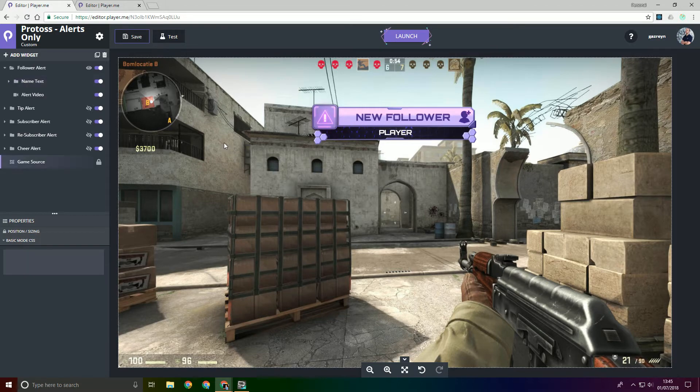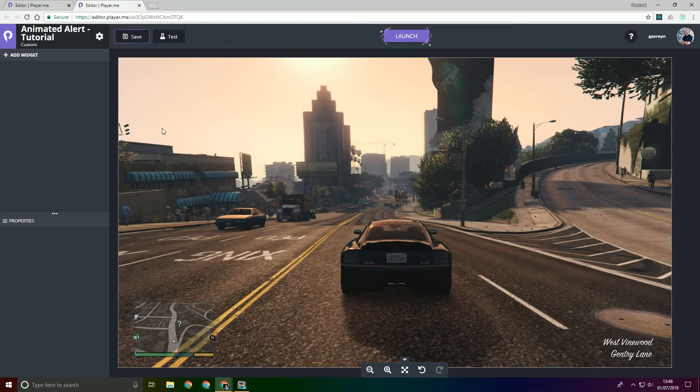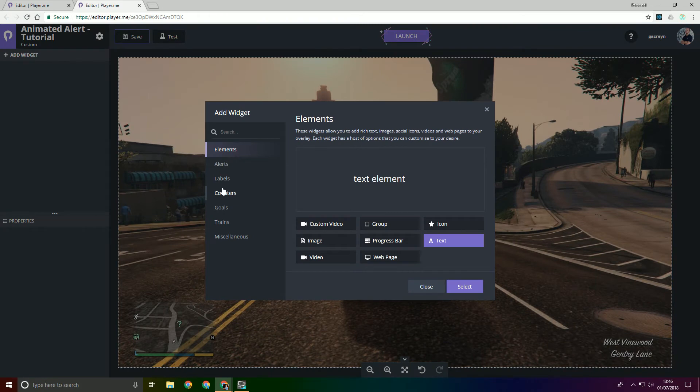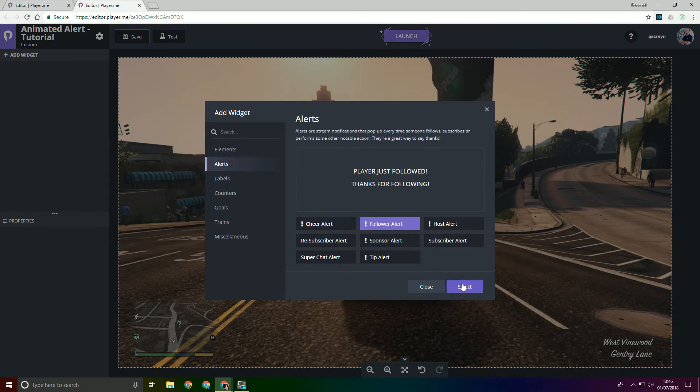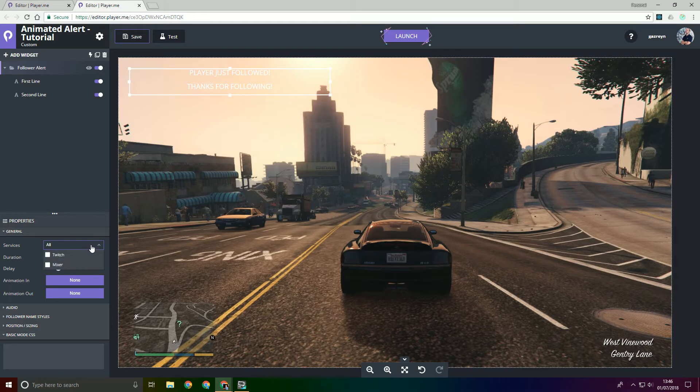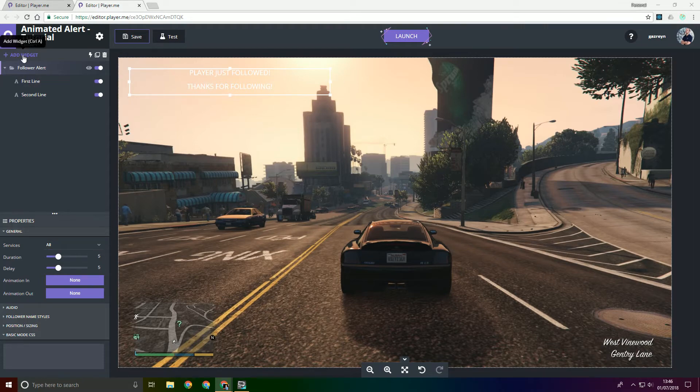So I guess we're technically ready. First off I've just created a custom blank overlay. And the first thing we'll do is add an alert, the follower alert. So by default it will come with two pieces of text and then services selected for all. It comes with no animation, duration and delay set as defaults.